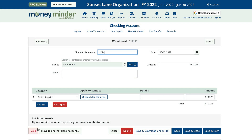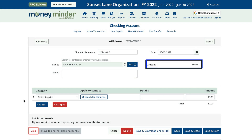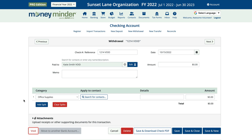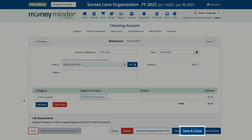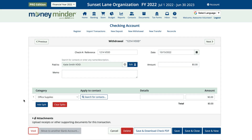This will change the dollar amount to zero. Finally, click Save and Close. As before, make sure this newly voided transaction is checked off next time you reconcile your bank account.